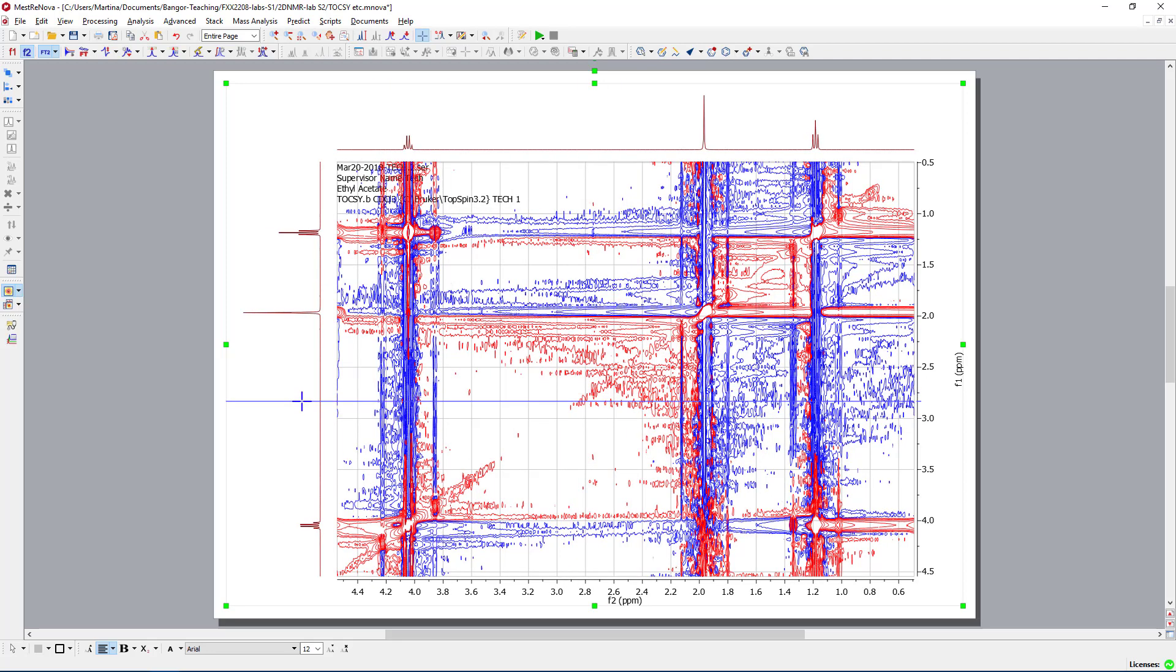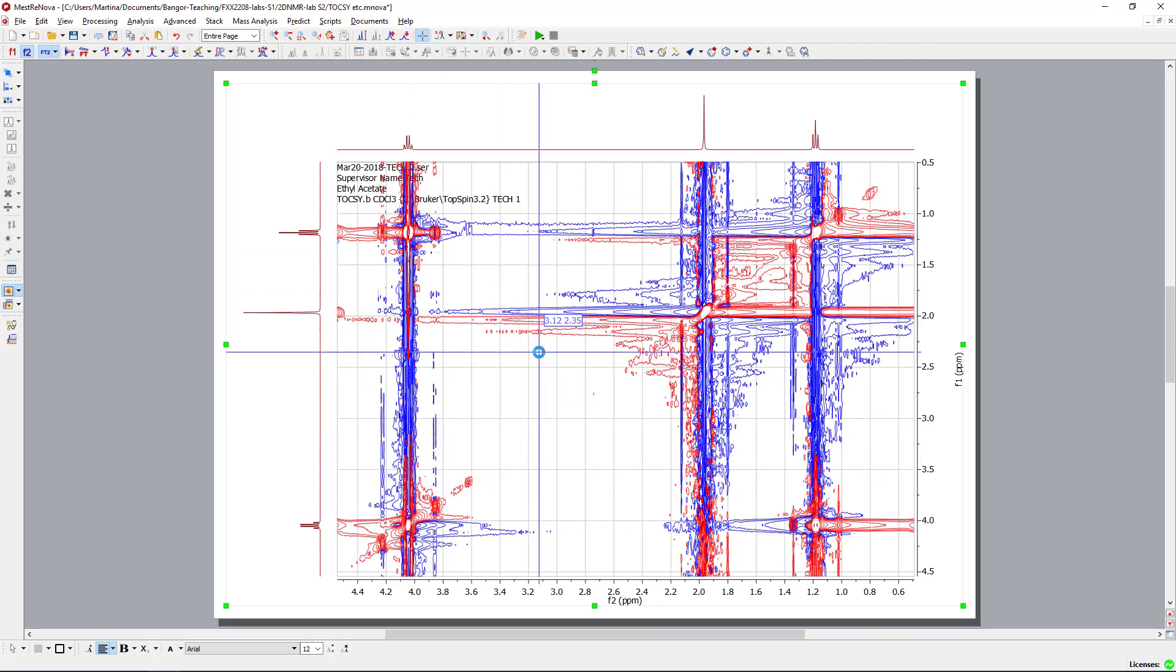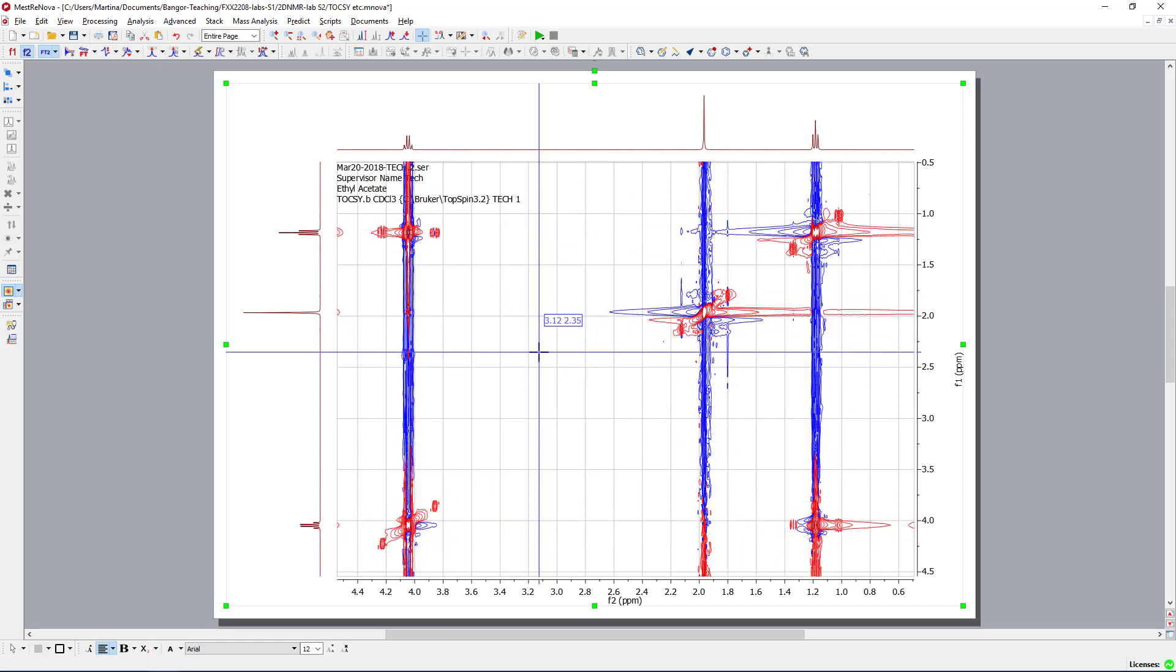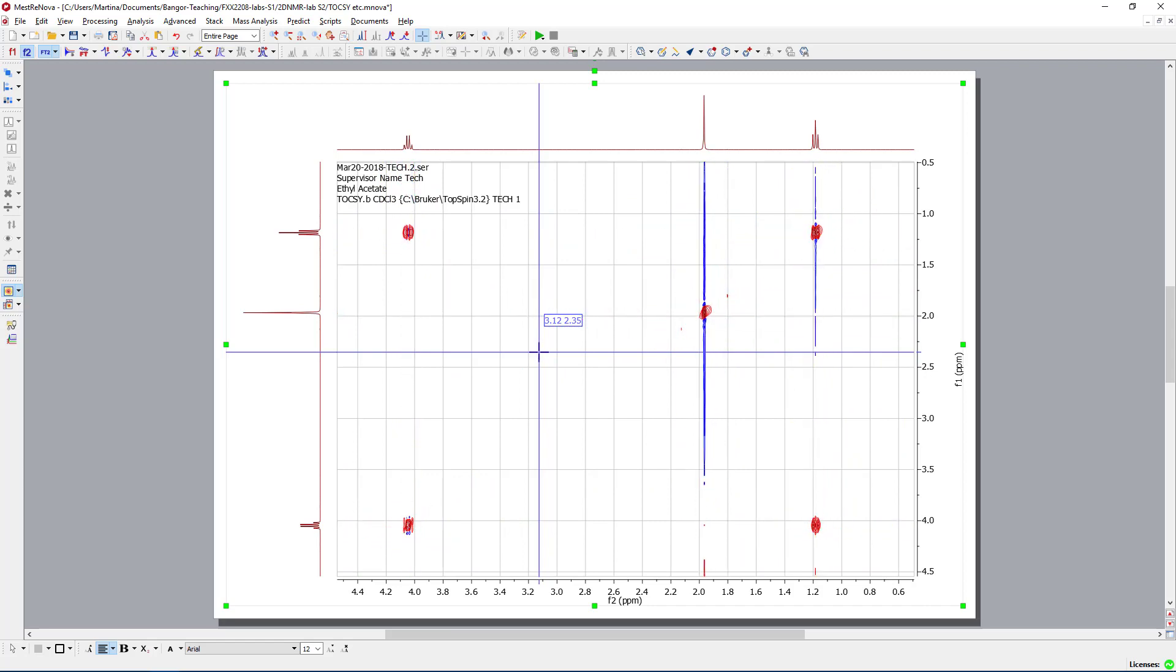Often when you open up a TOCSY, you won't see any traces at all. But now, we have at least the correct ones. So, again, we have to scroll it down so that we can get the correct depth. And now, we are basically at the same spectrum as we could see for the COSY for ethyl acetate.